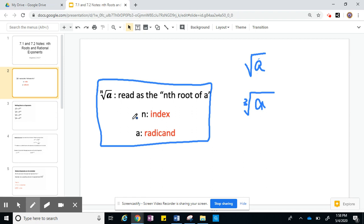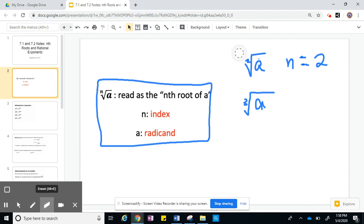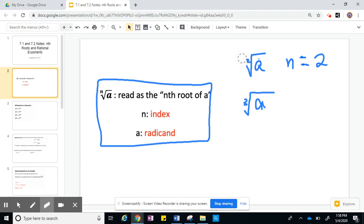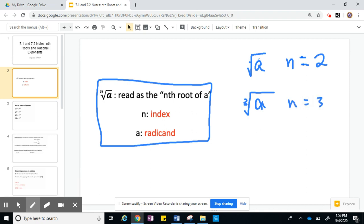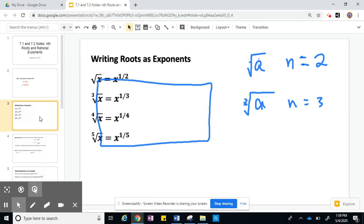For a square root, the index n is 2. It's just understood that the index is 2, so you don't need to write a 2 there — we never do. When you see a radical with no number in it, that means the square root. Everything else is going to have a number. So for the cube root, the index is 3, and it goes on and on as you go up. So that's just vocabulary.